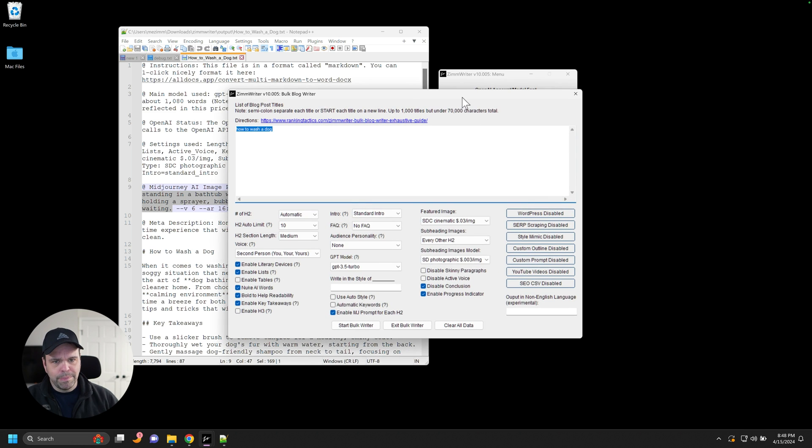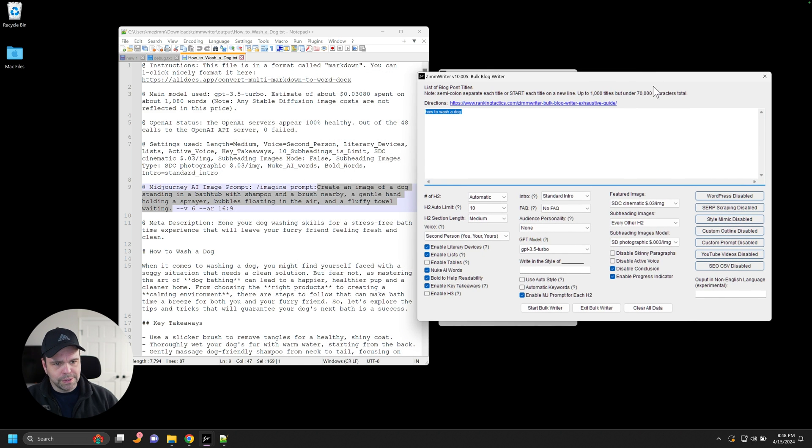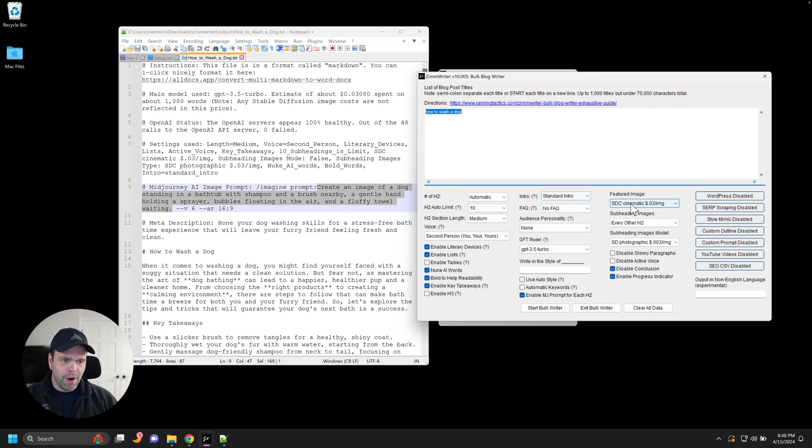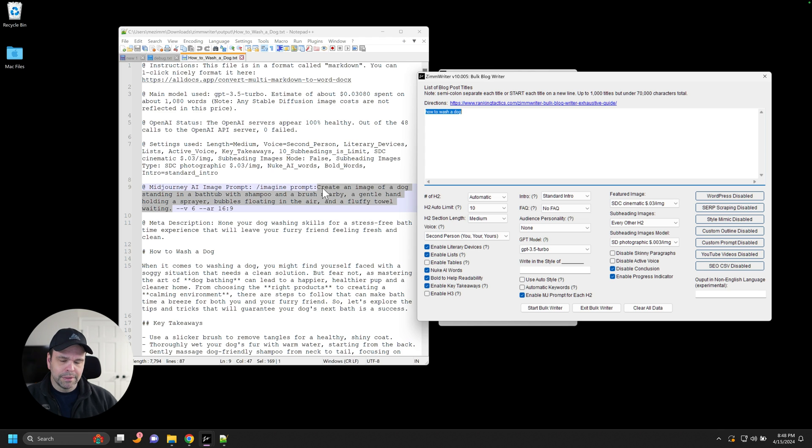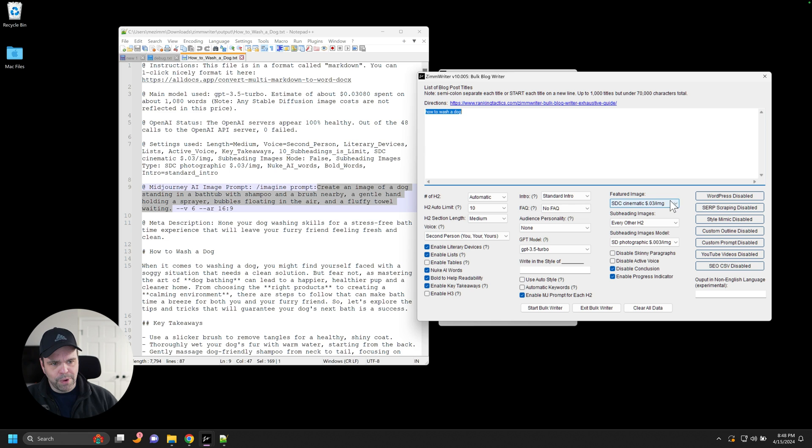So in the bulk writer, for instance, if you select the featured image, the prompt that's used to generate this featured image is this prompt right here. Okay. The prompt. So ZimWriter will create the prompt and then use the prompt to create the image.